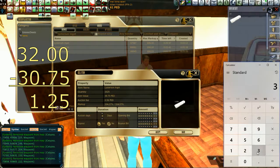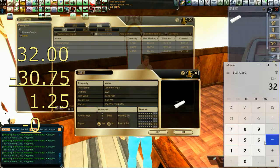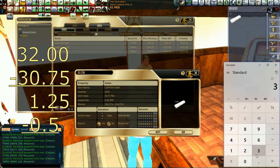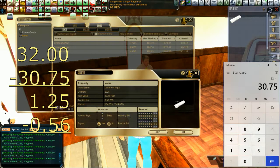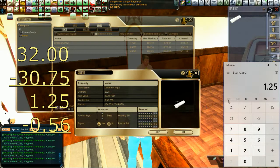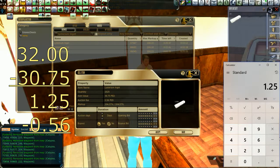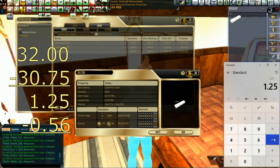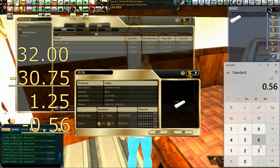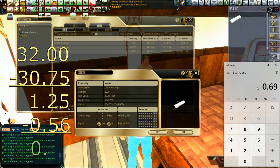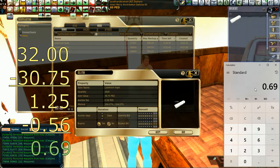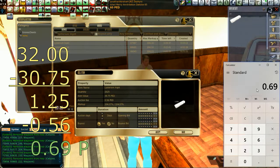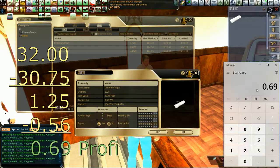So 32 PED minus 30.75 is 1.25. That's what I would make if I sold it to another player for 104.07%. Then, I'm not going to do that. I'm going to sell it to the auction house. I'm going to subtract the auction fee, which is 0.56 PED. So my profit is roughly 69 PEC. That's how easy this is.